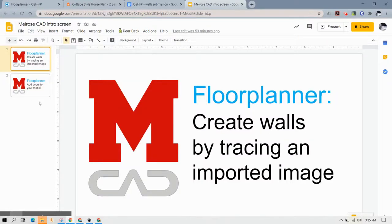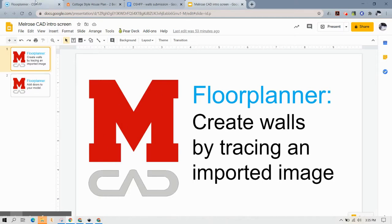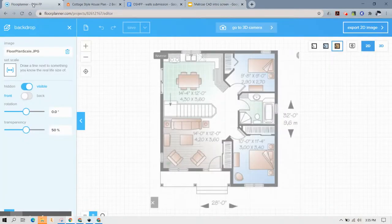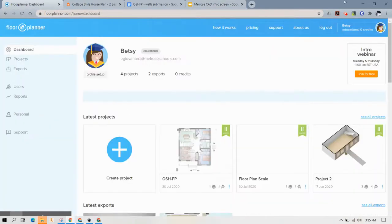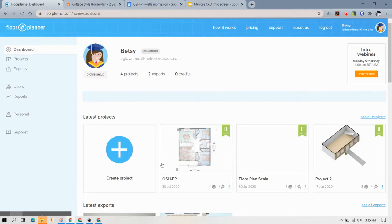This video is going to show you how to create walls in FloorPlanner using an already imported image. You're going to trace those walls. Let's start by going to FloorPlanner. Make sure you're on your dashboard or your projects list and then you can click to open it.